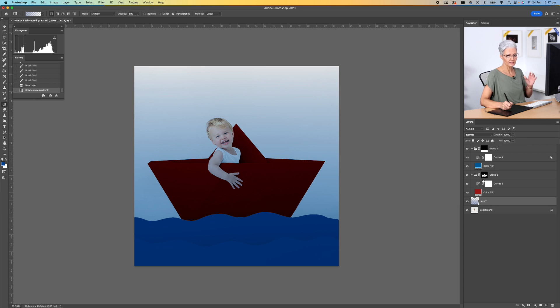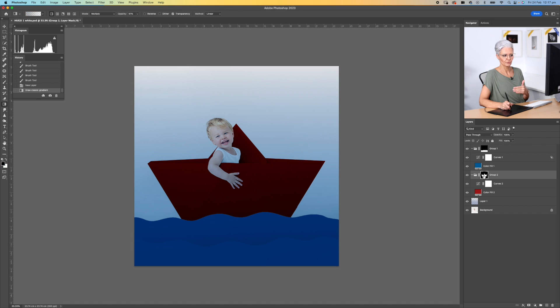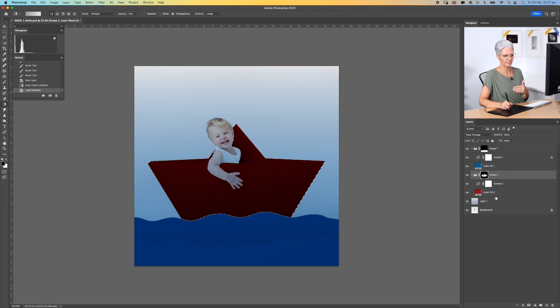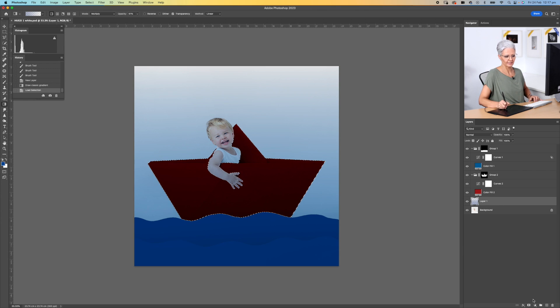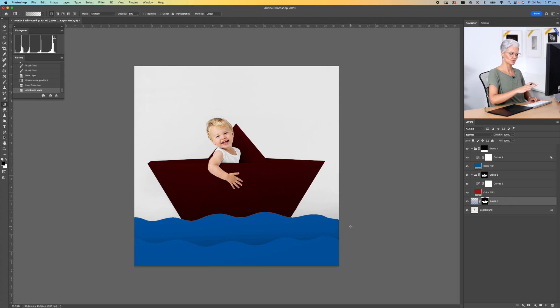This is now where I need to select the boat and the mask from up here. So I'm going to click back on this mask, right-click and add mask to selection, and now I can come back down to this layer, add a layer mask. And you can see how it's now applied it to the selection.